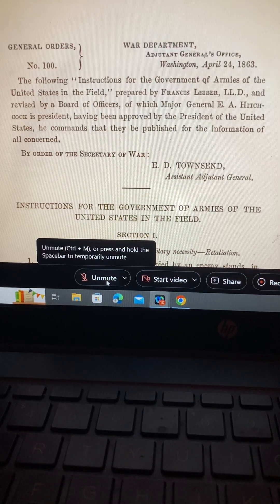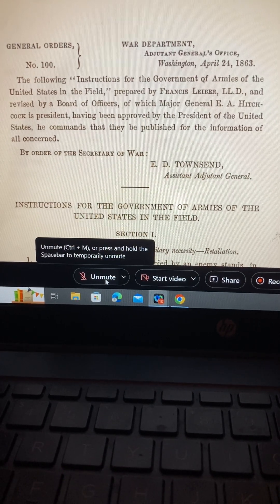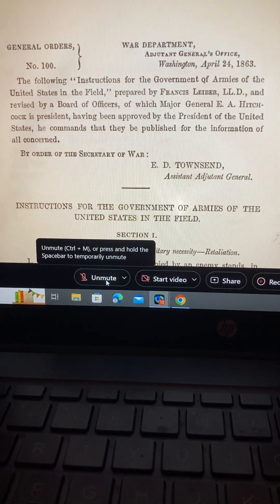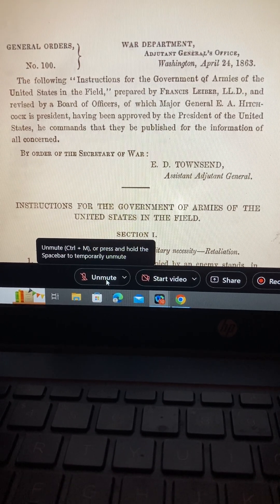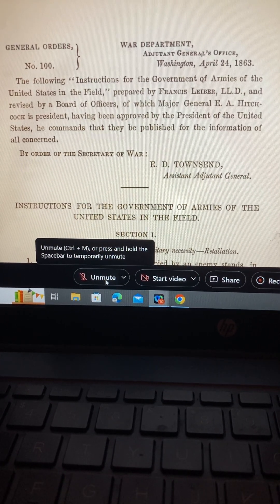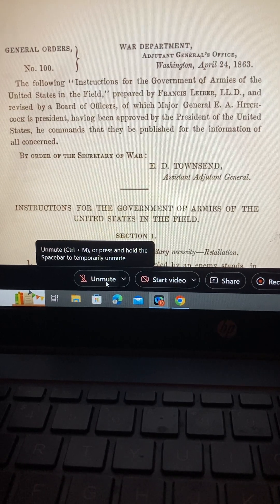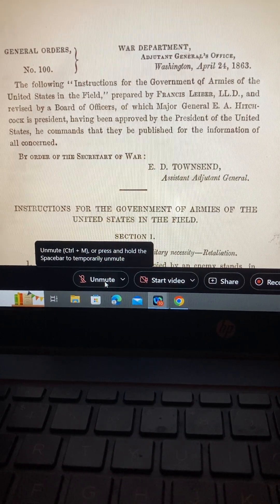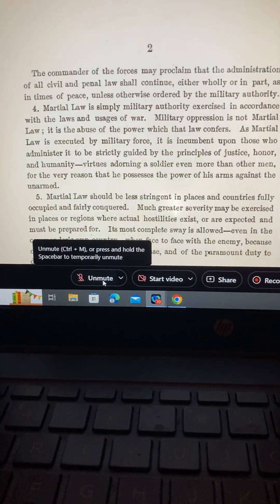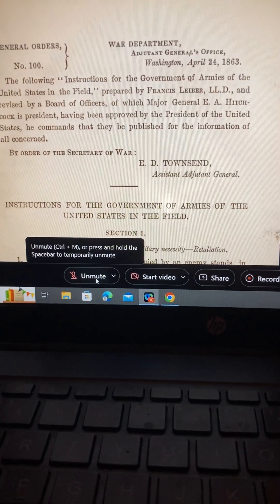The top of this document says 'General Order.' I don't know if that means it doesn't get listed because it doesn't say 'executive order.'